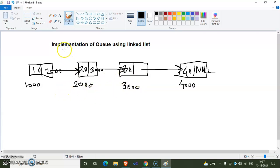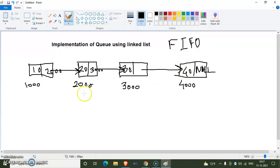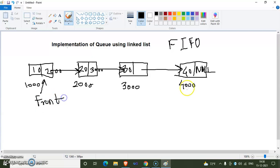Now we implement queue using a linked list. Queue follows first in, first out (FIFO) — the element inserted first is deleted first. We refer to the first node as the front node and the last node as the rear node.